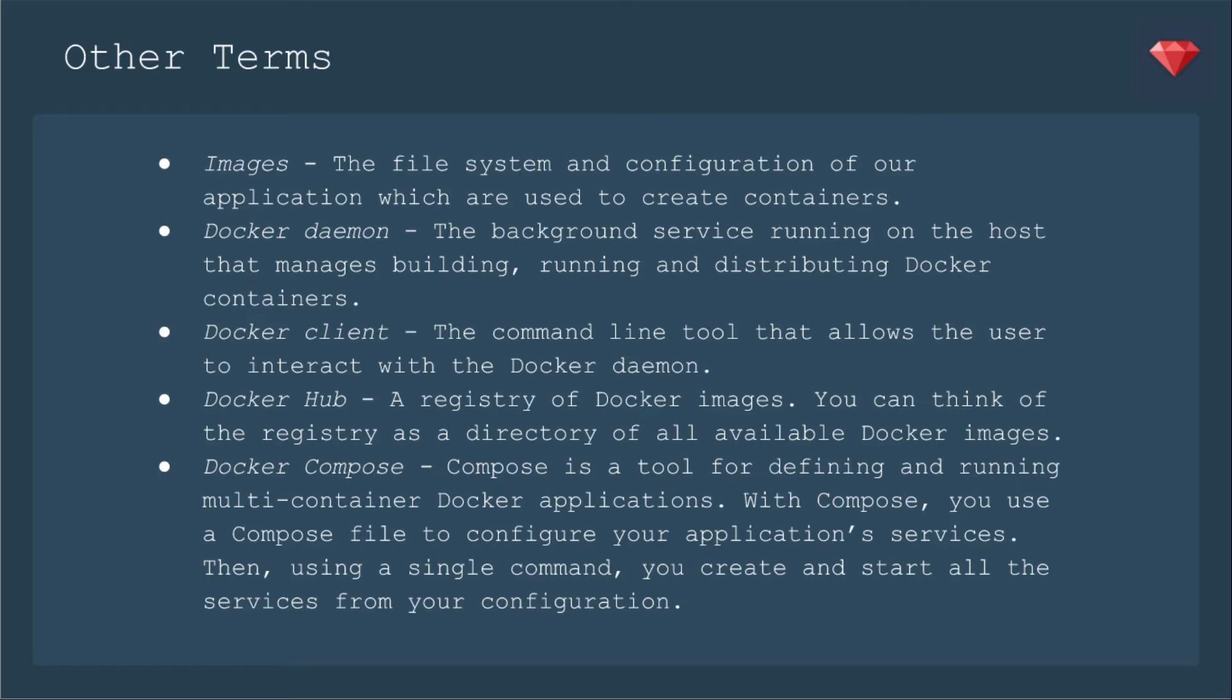Docker Compose - Compose is a tool for defining and running multi-container Docker applications. With Compose, you'll use a Compose file to configure your application services. Then, using a single command, you create and start all the services from your configuration. So again, for Ruby on Rails, you'd have the app and then you'd have your database on another container.